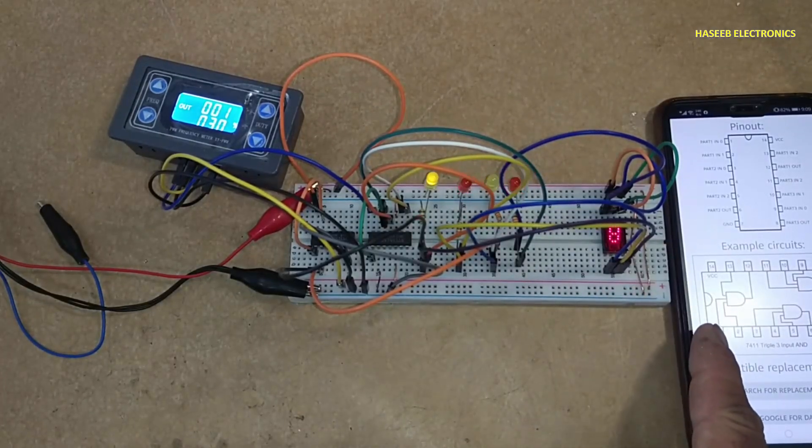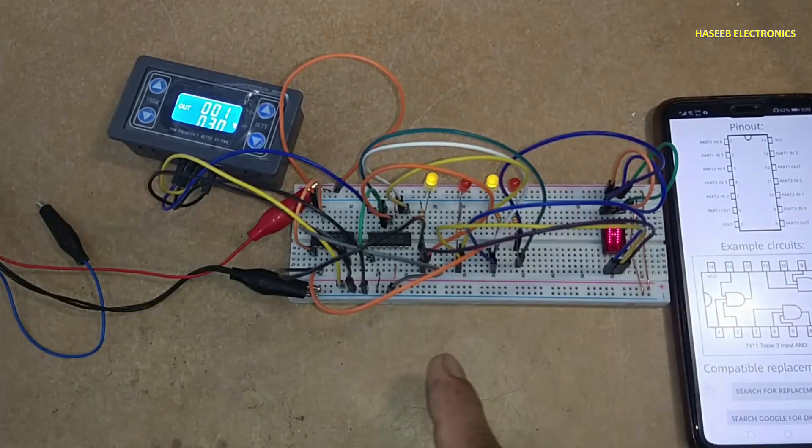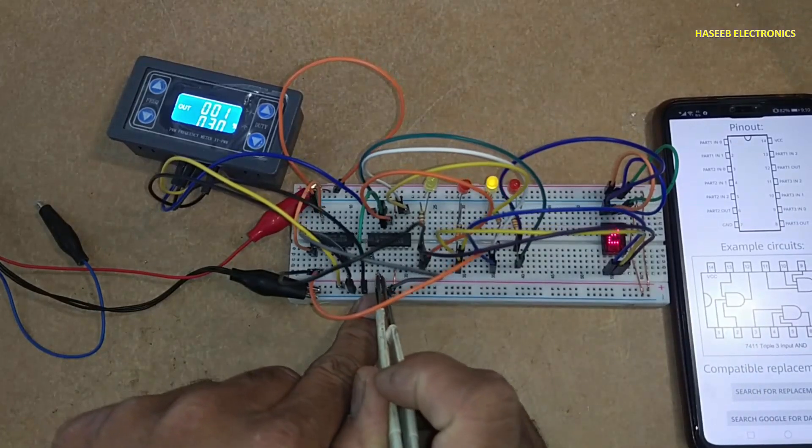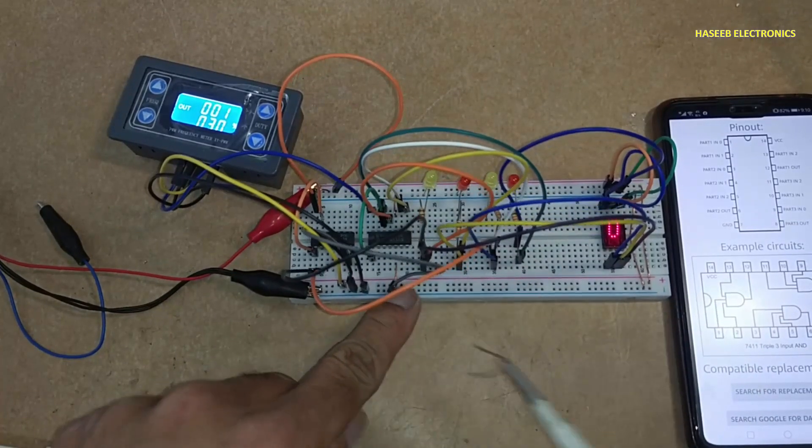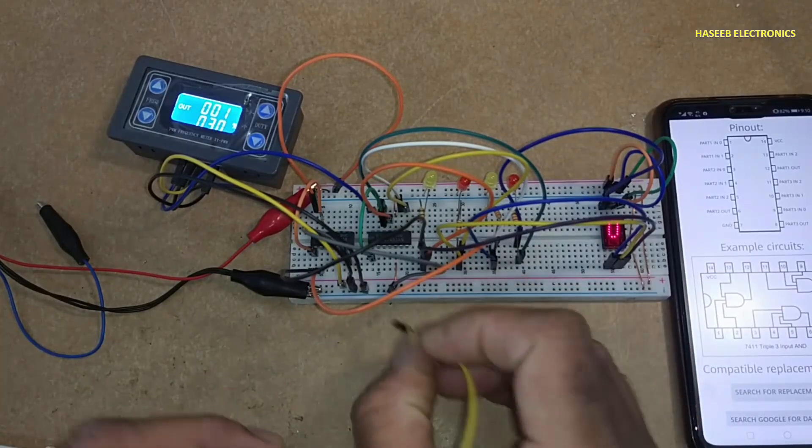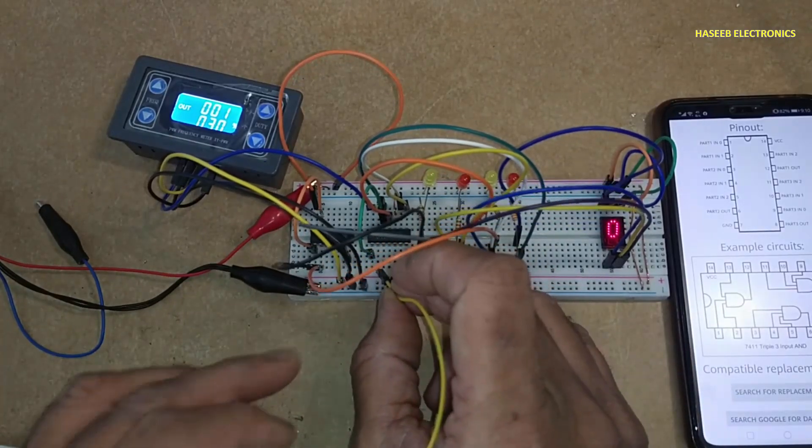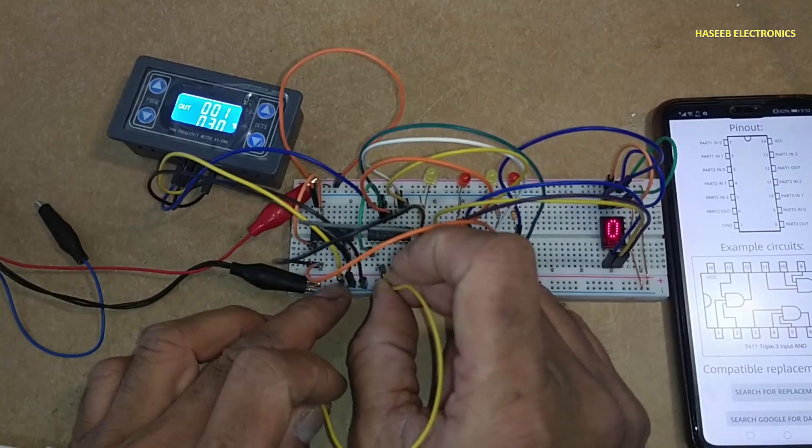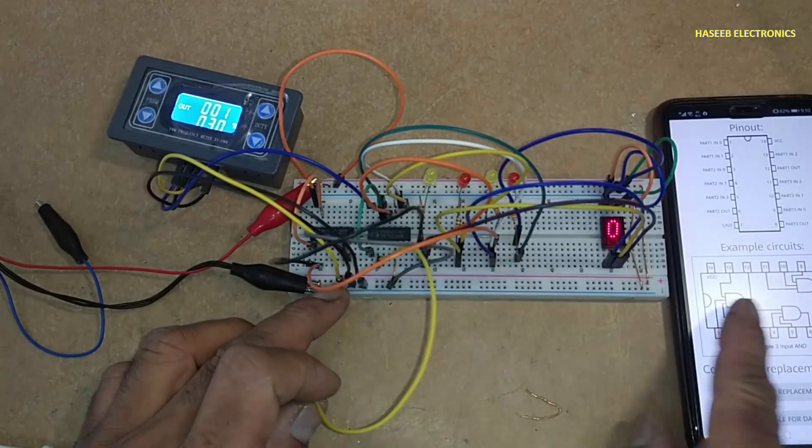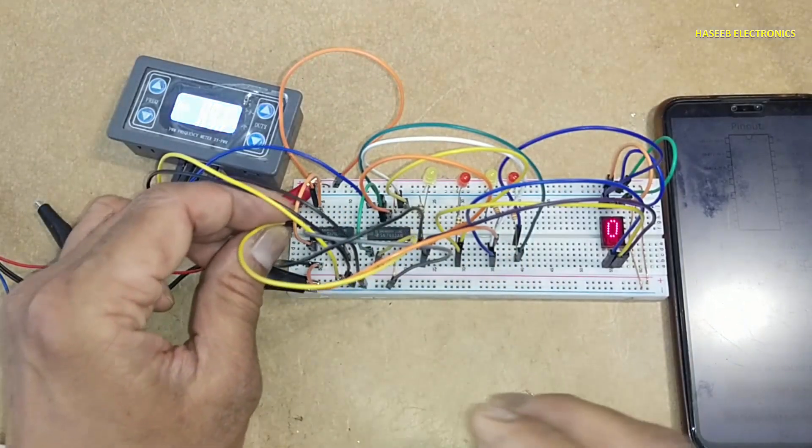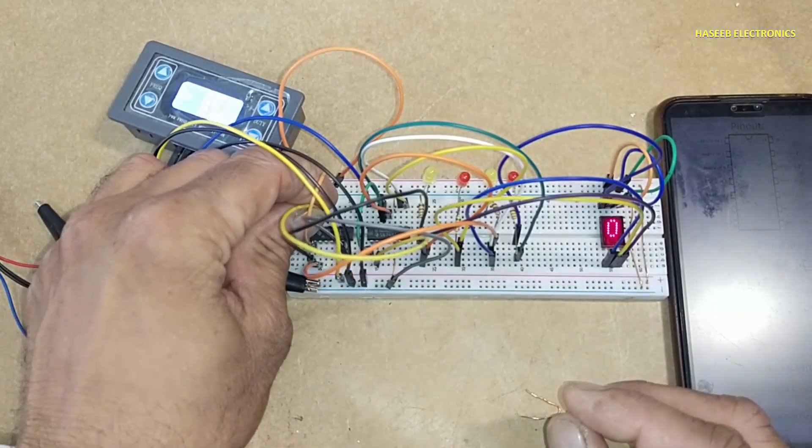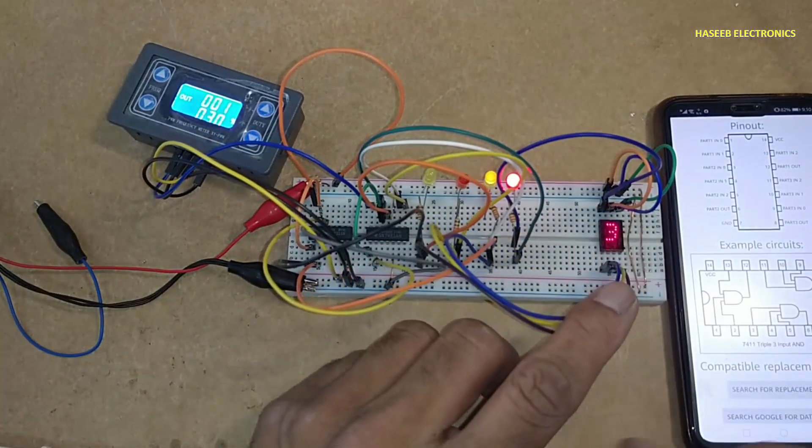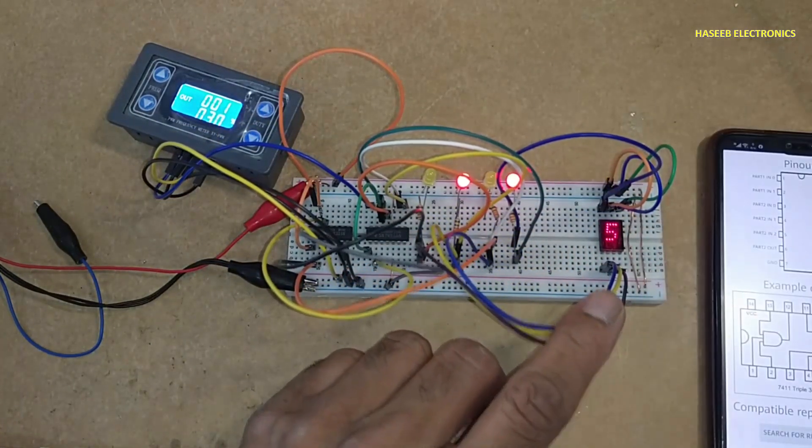So I connected one with 13. I will disconnect the reset pin, that is pin number two. Pin number two of this IC is now connected to pin number 12, that is the output of the first gate. Now this IC started counting.